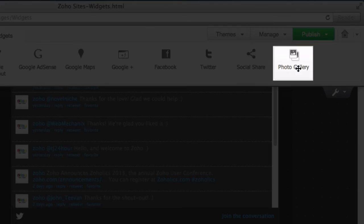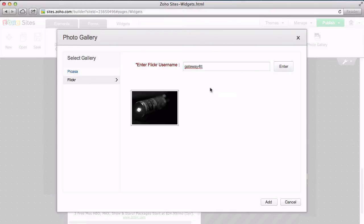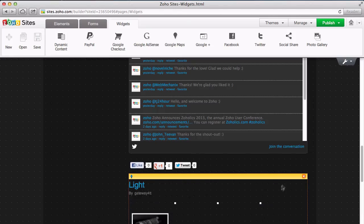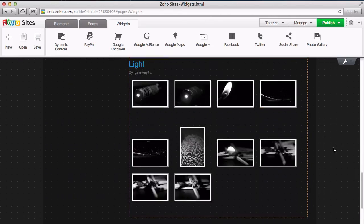The Photo Gallery widget allows you to add groups of photos from Picasa or Flickr. Just enter your username and select your album to display. All these photos will then be included on your page.